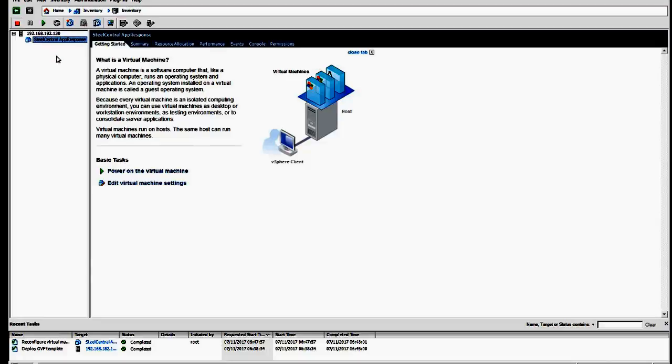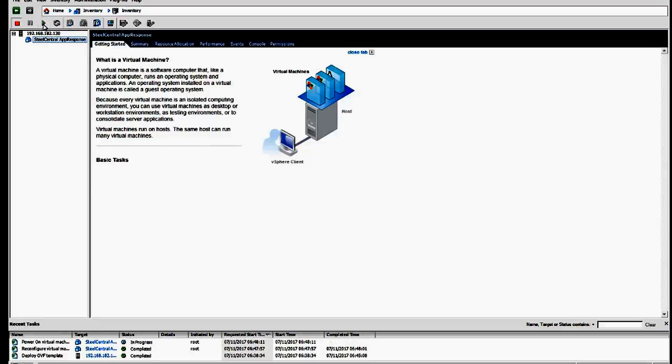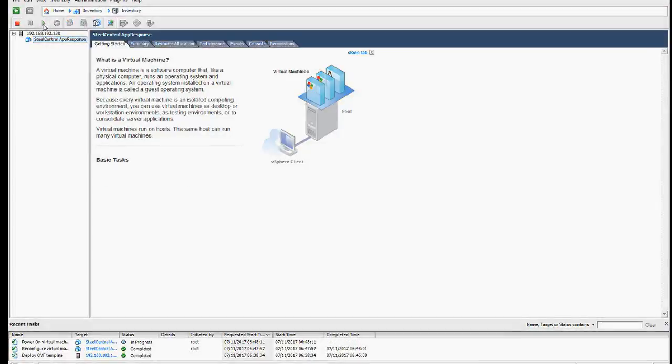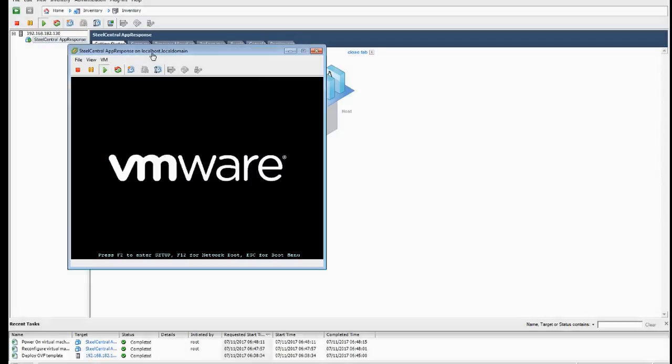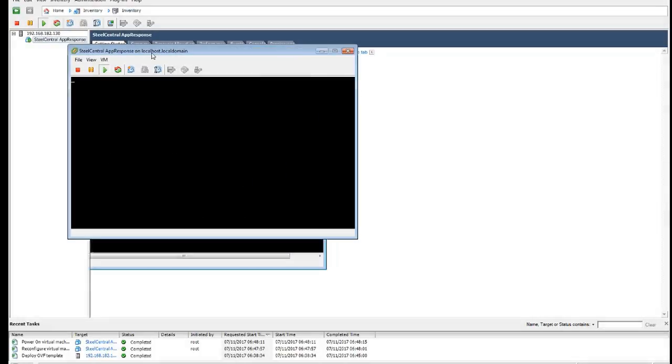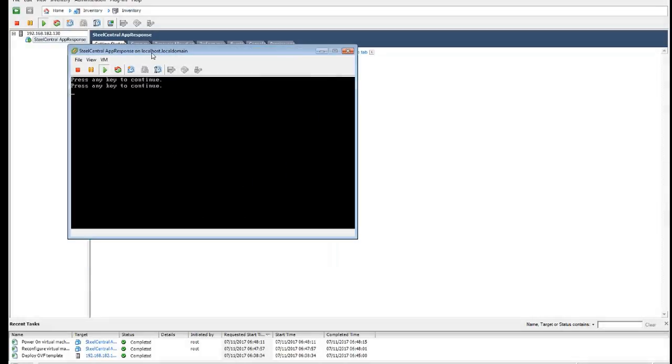So we would click on the virtual machine. Click start. And go to the console. And we can watch the boot process.